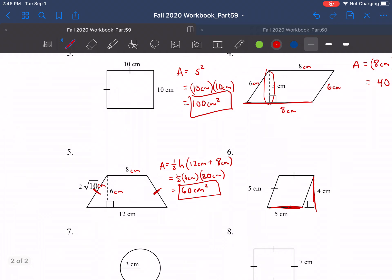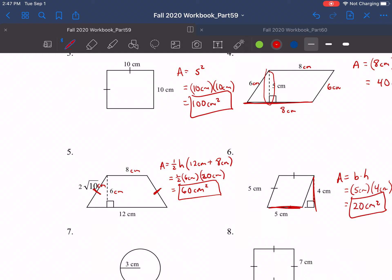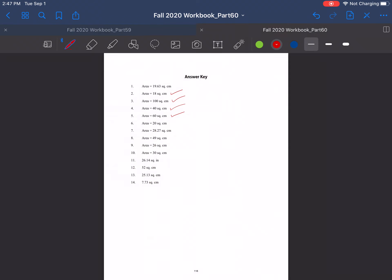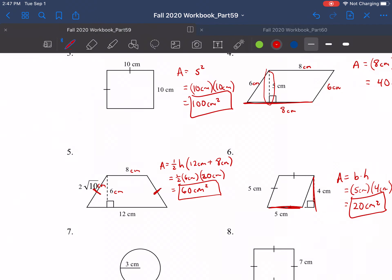This next one is another parallelogram where we're given a base and a height, and that's what we multiply together. Area equals base times height: 5 centimeters times 4 centimeters gives a total area of 20 centimeters squared. Checking back, 20 square centimeters — that's what we're looking for.